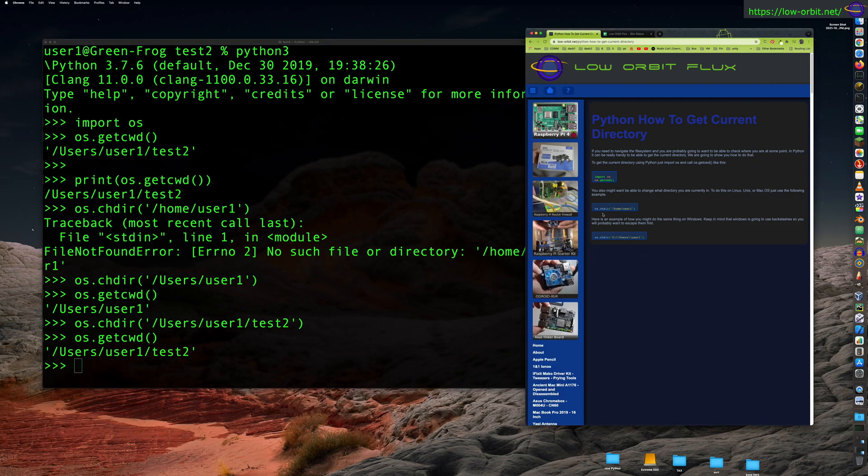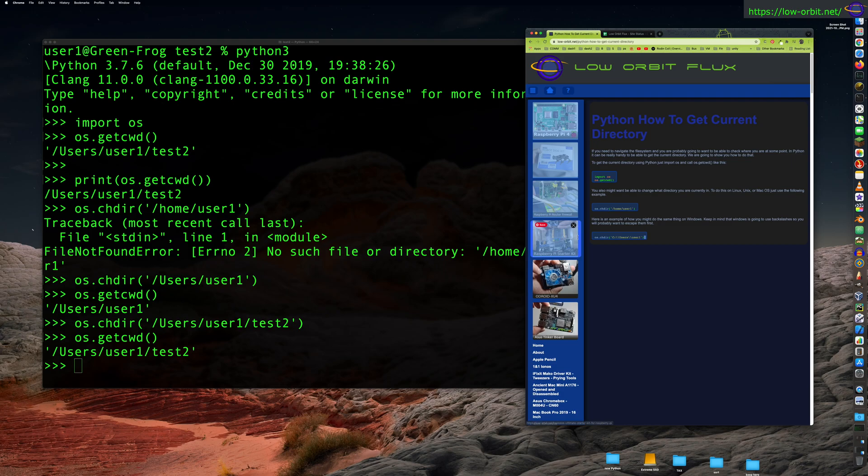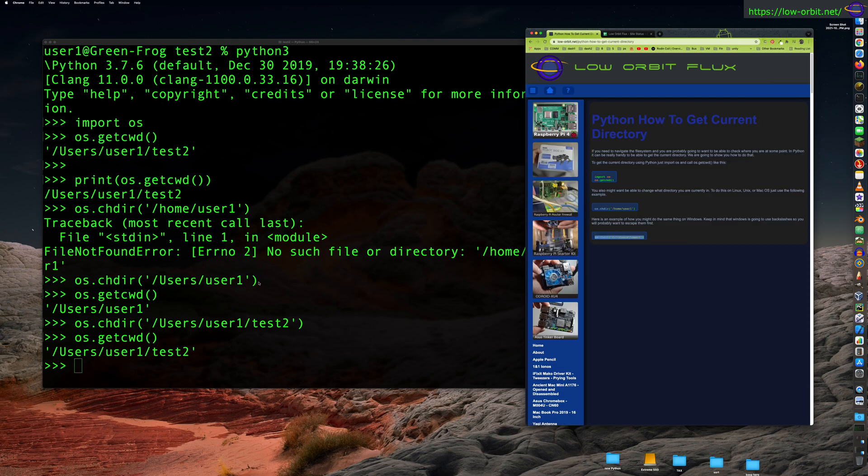Now that's how you would do that in a Mac OS or Linux or Unix environment. Now the path is going to look a tiny bit different on Windows, so Windows the slashes go the other way.